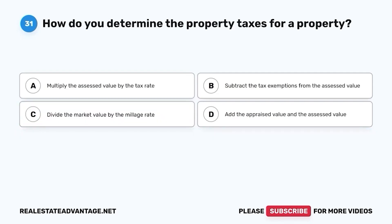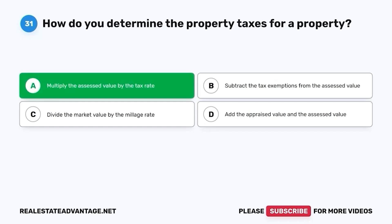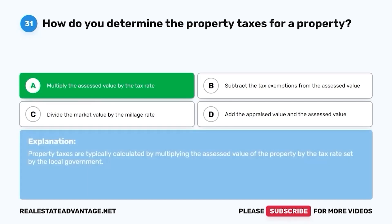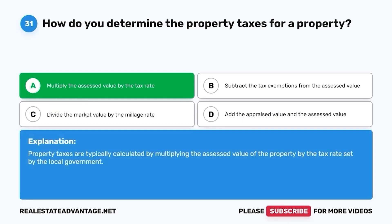Question 31. How do you determine the property taxes for a property? A. Multiply the assessed value by the tax rate. B. Subtract the tax exemptions from the assessed value. C. Divide the market value by the millage rate. D. Add the appraised value and the assessed value. The correct answer is A. Property taxes are typically calculated by multiplying the assessed value of the property by the tax rate set by the local government.